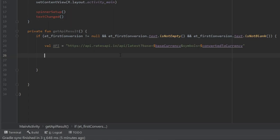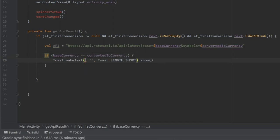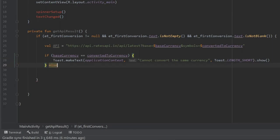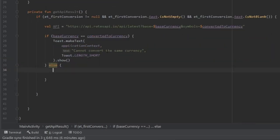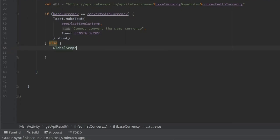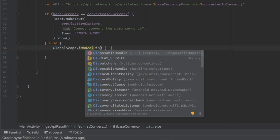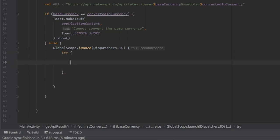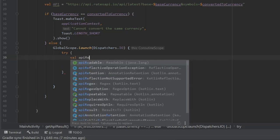Make another check to ensure the currency is not the same — if baseCurrency equals convertedToCurrency, the API won't know how to deal with it and will crash. So write: if baseCurrency equals convertedToCurrency, make a Toast with applicationContext and the text "Cannot convert the same currency." Otherwise, in the else statement, we can actually get the data using coroutines: GlobalScope.launch with Dispatchers.IO because it's retrieving data, and wrap it in a try-catch starting with try.